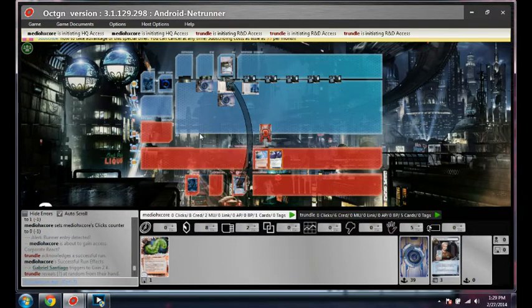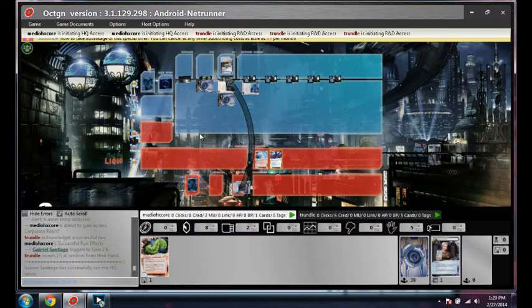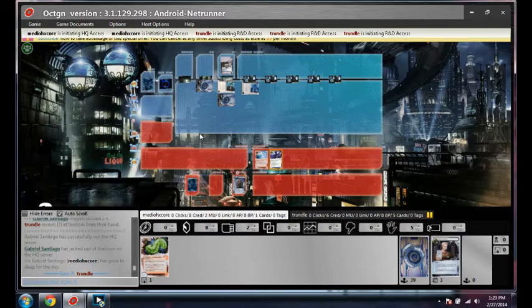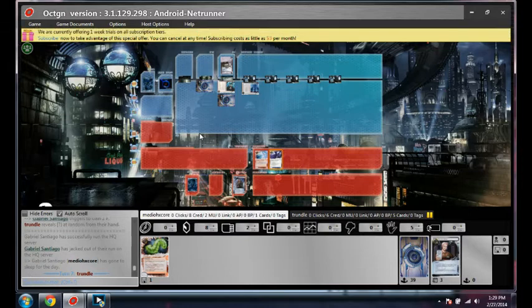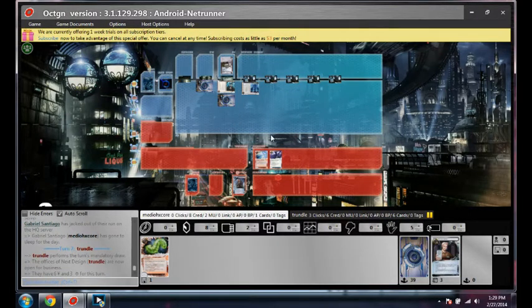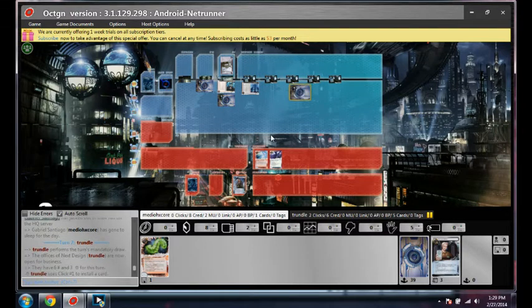Bastion. Alright. So that'll make a safe server for a second. Until I find Corroider. So it's time to start drawing cards.